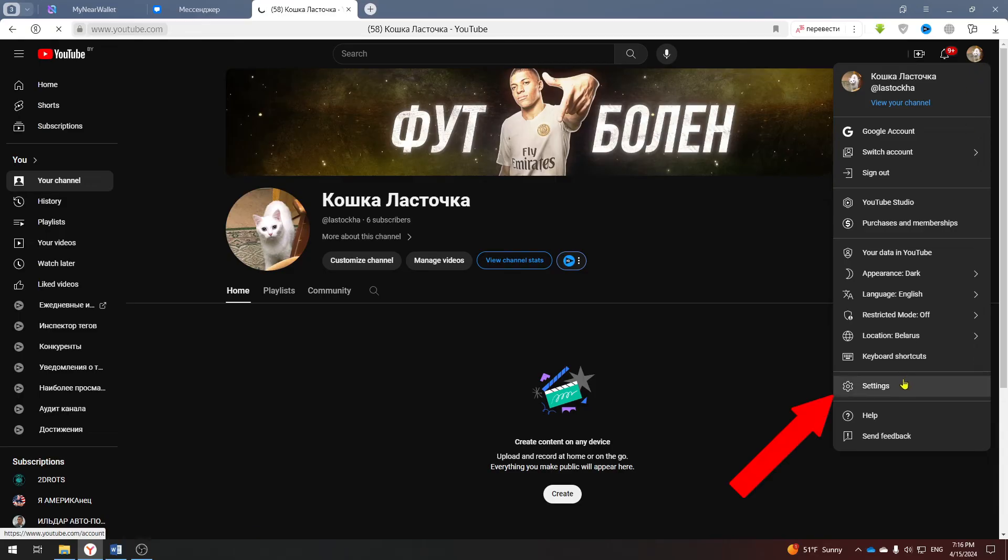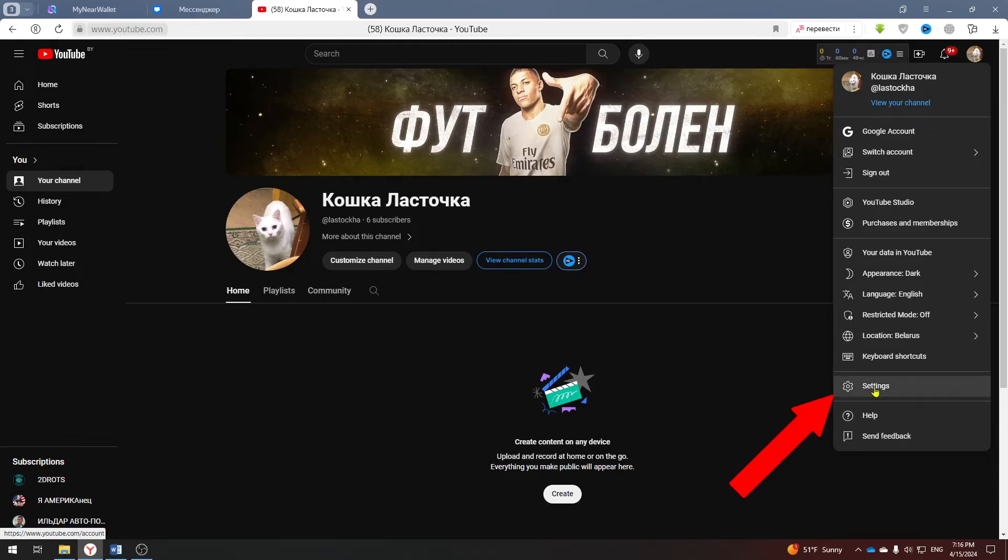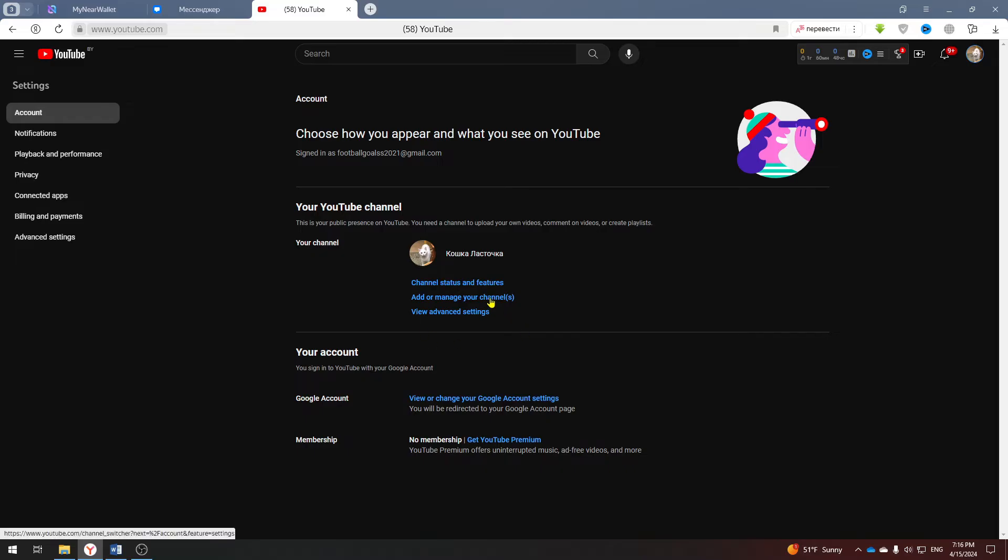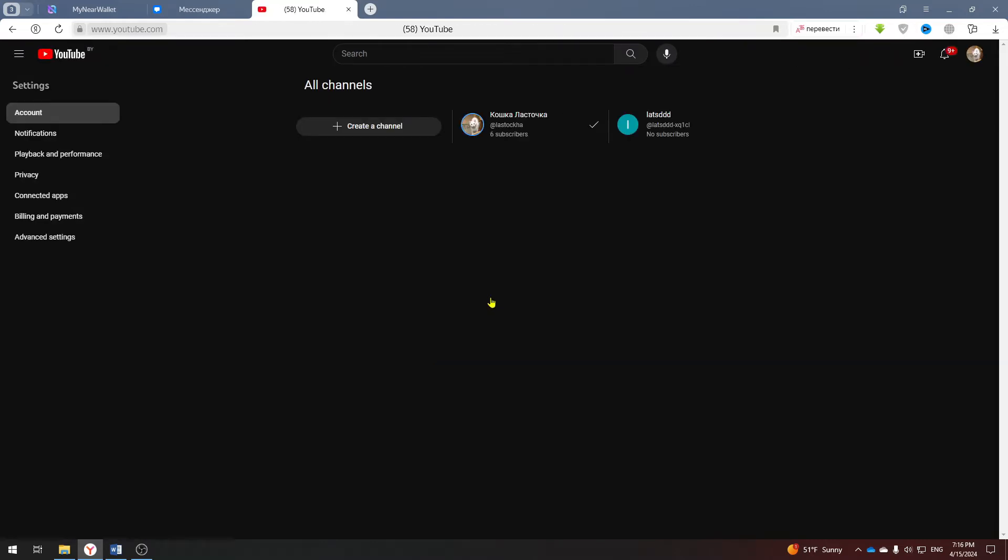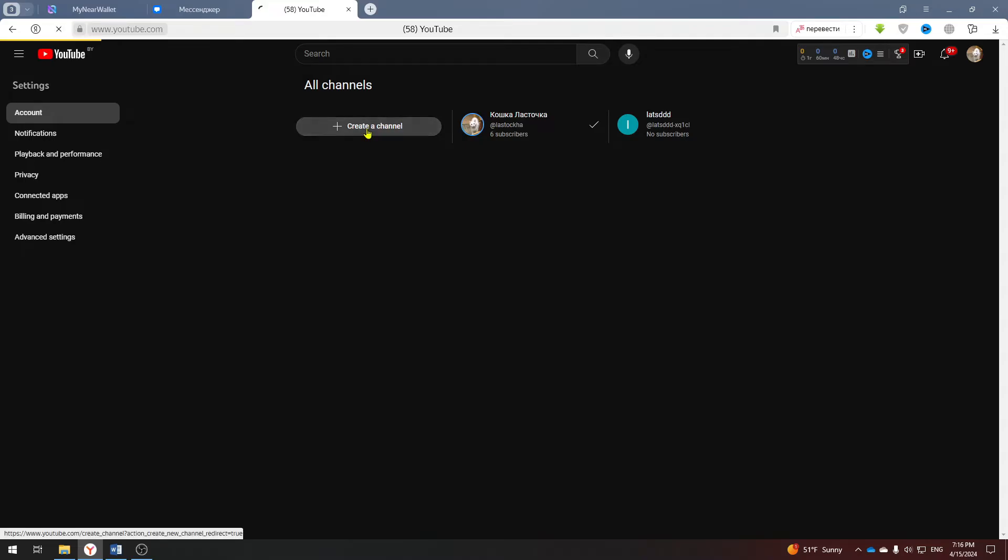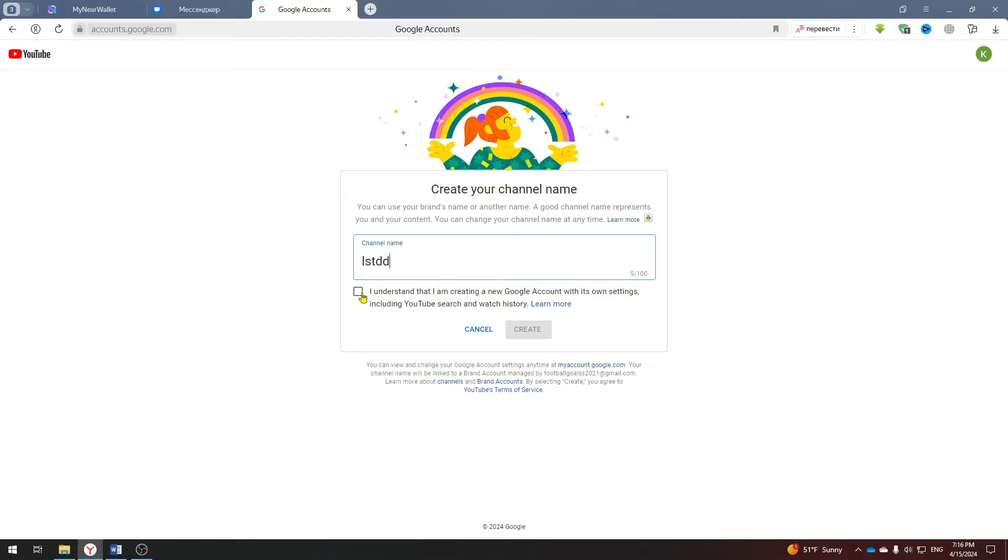Click on the channel logo in the upper right corner and select settings. On this page you will have the option to either create a new channel or add or manage your channels. Click here and create a new channel, we will need it to transfer the old one to the new email. Enter any name and create it.